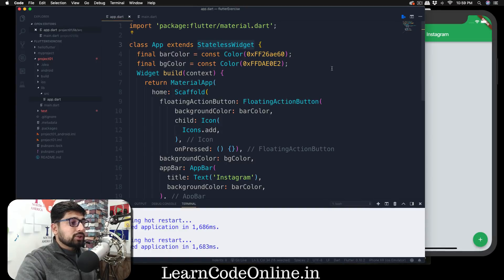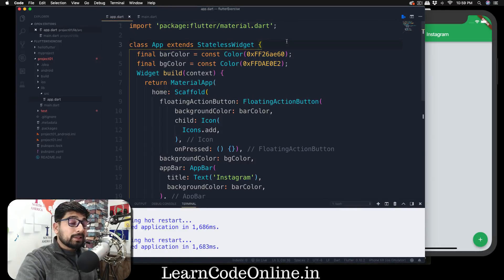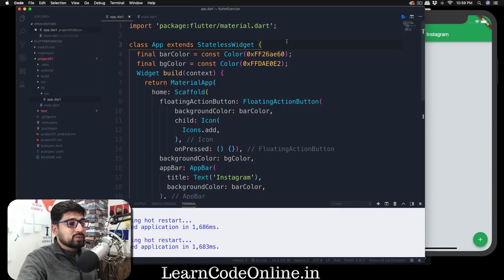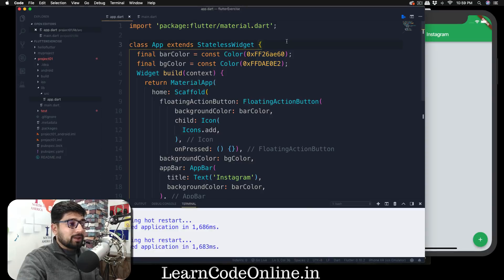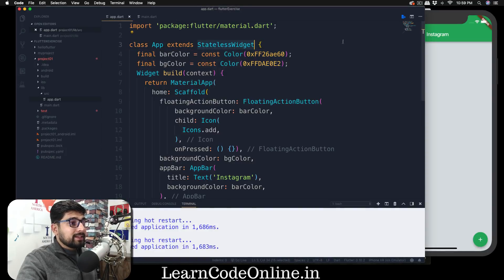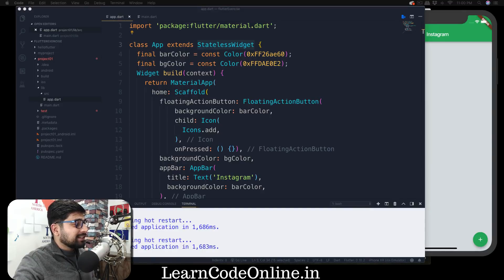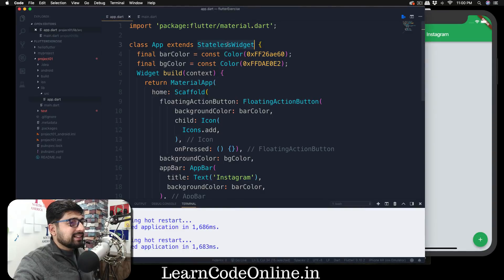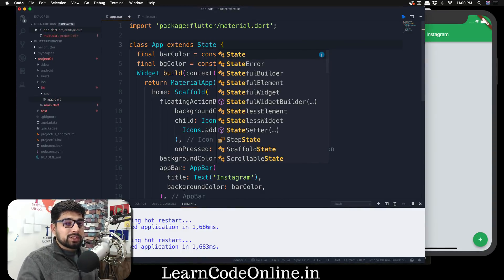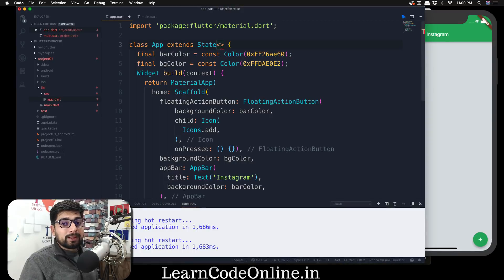So go into app.dart — we're going to make a couple of changes, not just one. Exercise files are linked in the description if you want them. First, we're going to change this StatelessWidget class to just State. This is a little tricky and a lot of you won't get it on the first go, but it's not that hard. Select StatelessWidget and change it to just State.